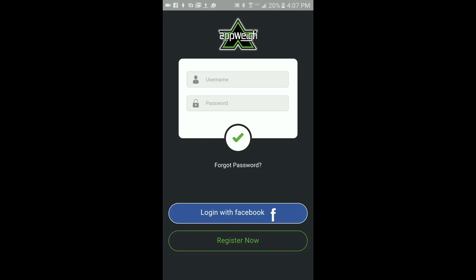Second, if you don't have a Facebook account or you want to create an account without using your Facebook credentials, press the Register Now button.